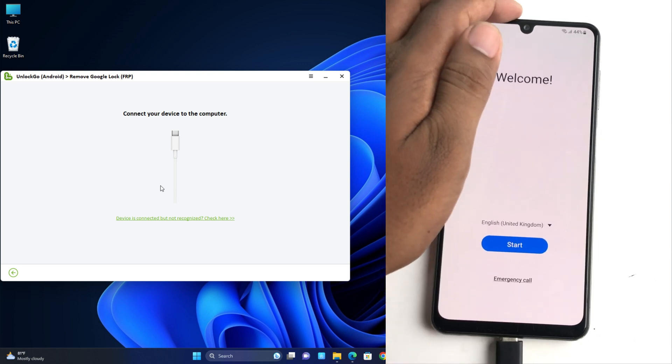Okay so this is the screen, allow USB debugging. I just tick here and click allow and authorize from the tool. Now it's removing FRP lock.